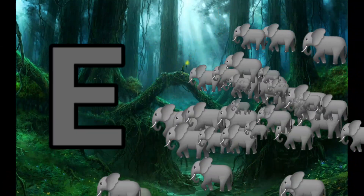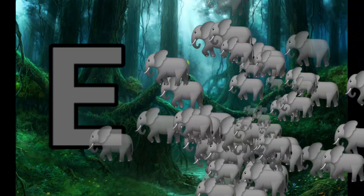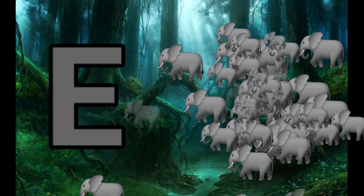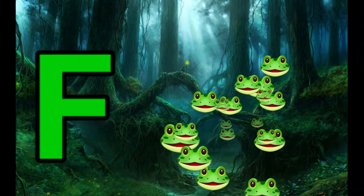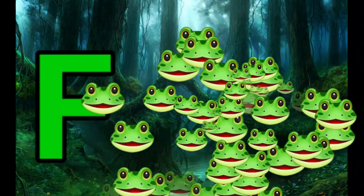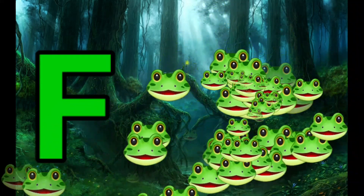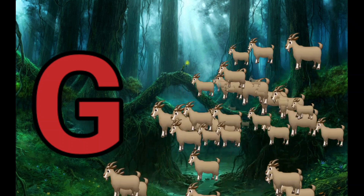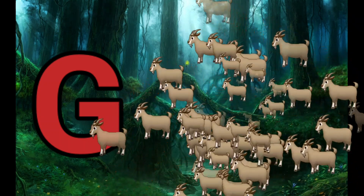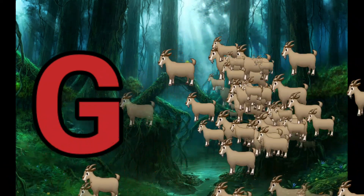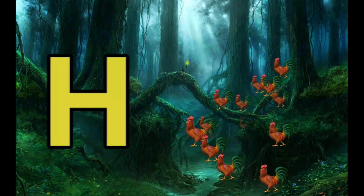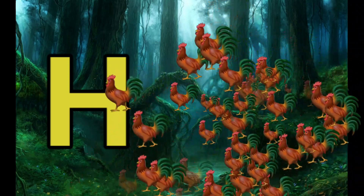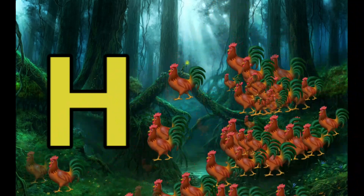E is for Elephant, E-E-Elephant. F is for Frog, F-F-Frog. G is for Goat, G-G-Goat. H is for Hand, H-H-H-Hand.